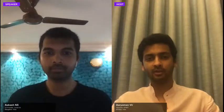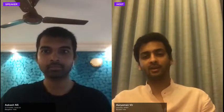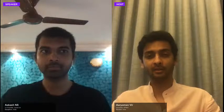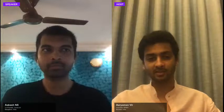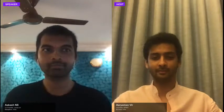Hey everyone, welcome back to our third and final session of the day. We have with us Akash, co-founder of Jovian.ml — a really interesting company. Thanks so much for being here, Akash.